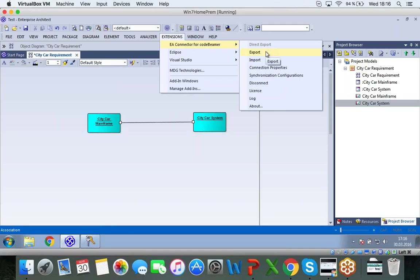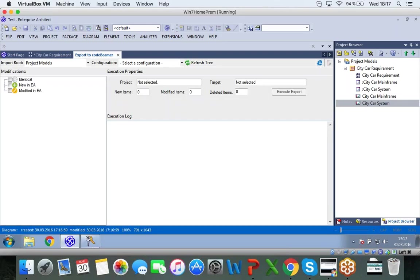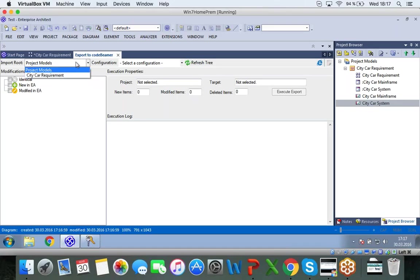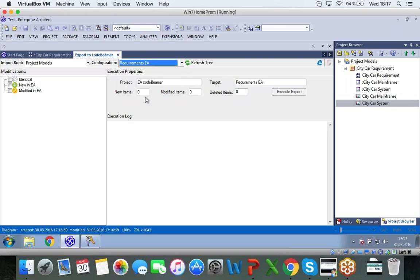And now I have to go back into my extension and click on export. So I'm going to start by exporting this into Codebeamer. Here I have to specify the import route. This is for when you have more project models. Obviously, you can drill that down a little more specifically. But I'm just going to leave this as all of the project modules. And I have to select my configuration that I just showed you how to set up earlier. Requirements, Enterprise Architect.